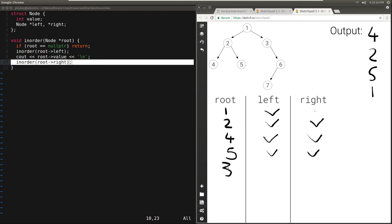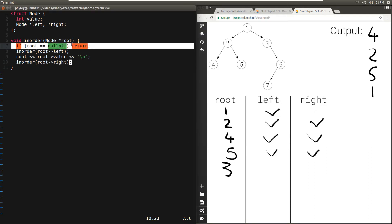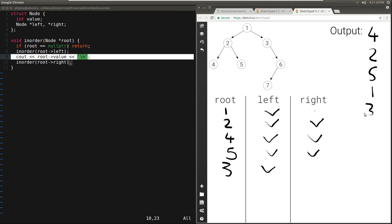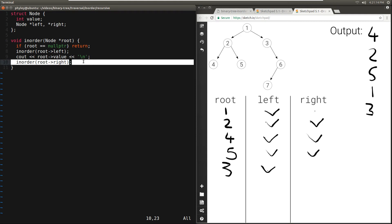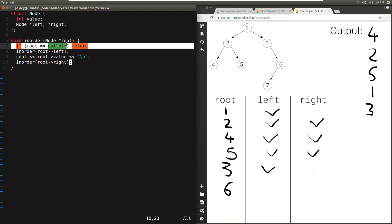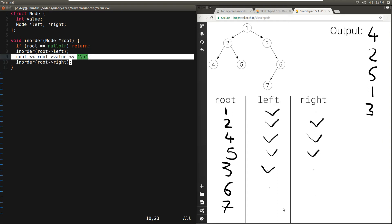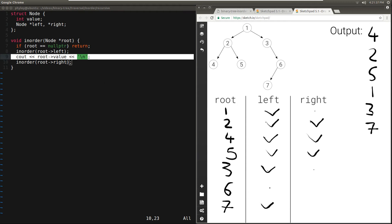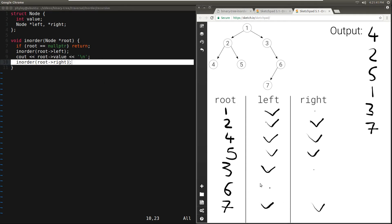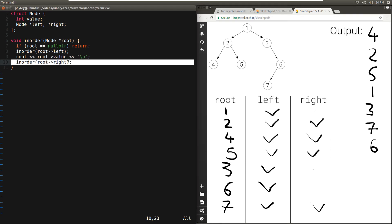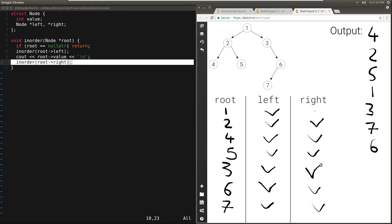The right of 1 is 3. Is it null? No, it's not null. We move to the left of 3 — but there's nothing there, so this returns immediately. We print the value 3. Then we move to the right of 3, which is 6. It's not null, so we move to the left of 6. The left of 6 is 7. It's not null, so we move to the left of 7 — there's nothing there, so this returns immediately. We print the value 7, then move to the right of 7 — there's nothing there. So 7 returns, and once the left of 6 has returned, we print 6. We move to the right of 6 — there's nothing there, so this returns. 6 returns, and so 3 returns. 3 was the right of 1, and at this point we're done.